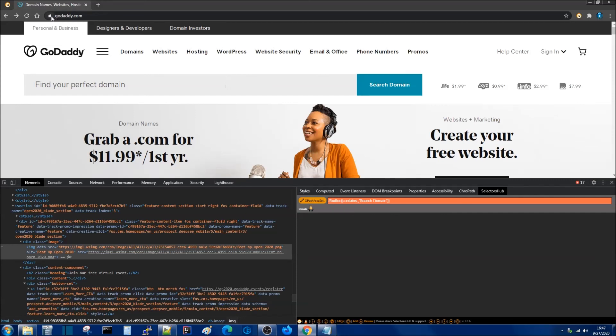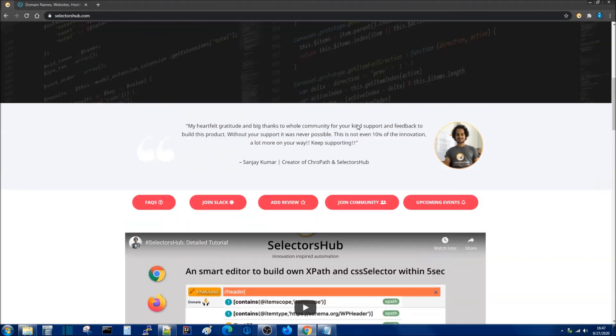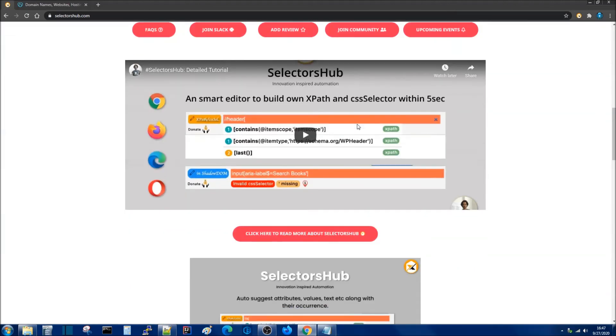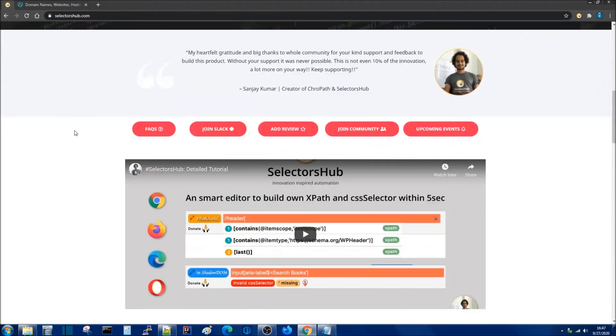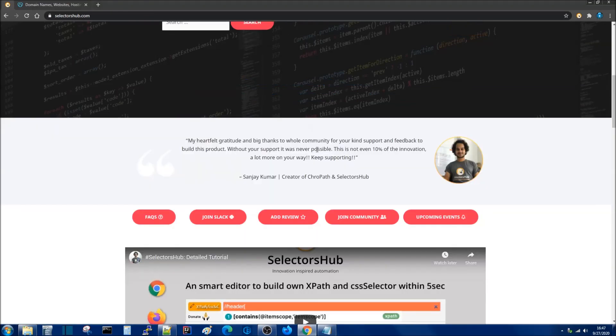If you would like to learn more about this tool head on over to selectorshub.com. There you will find instructional videos and information about this tool. It has support for the major browsers. I would like to give a shout out to Sanjay Kumar for developing such a great tool. Thank you for watching and don't forget to subscribe and share the video with your friends.